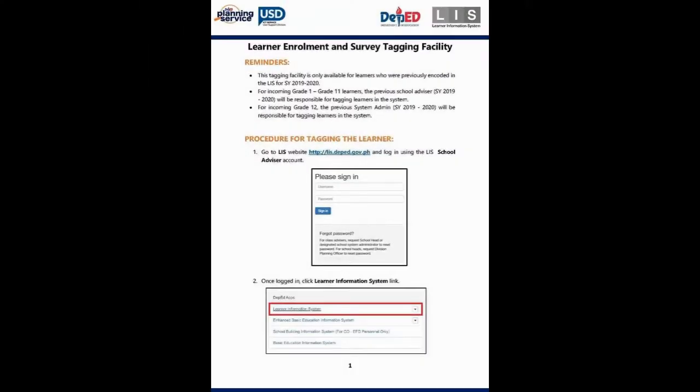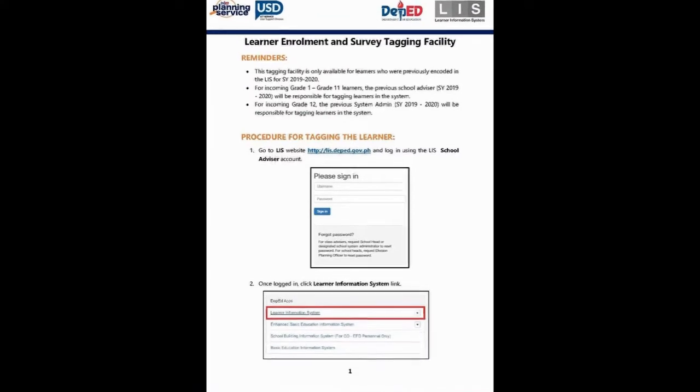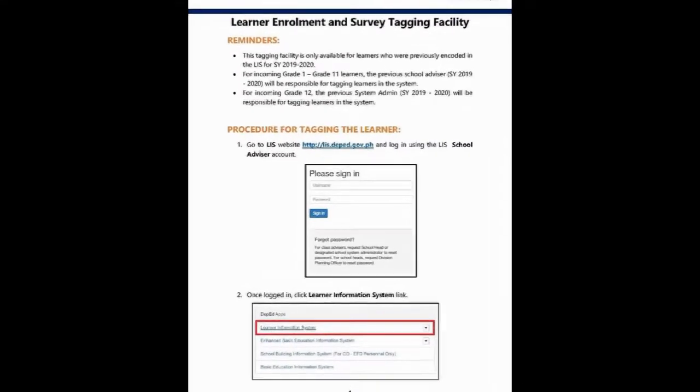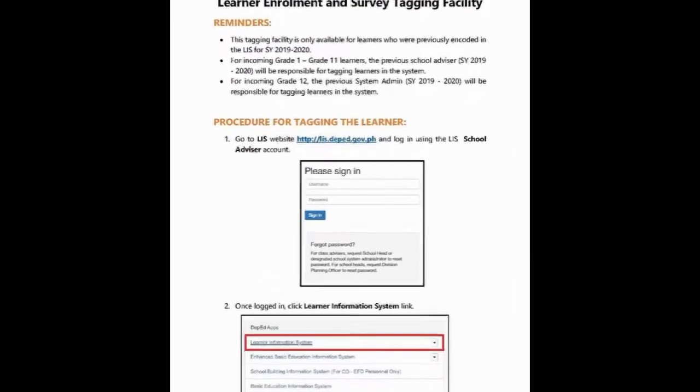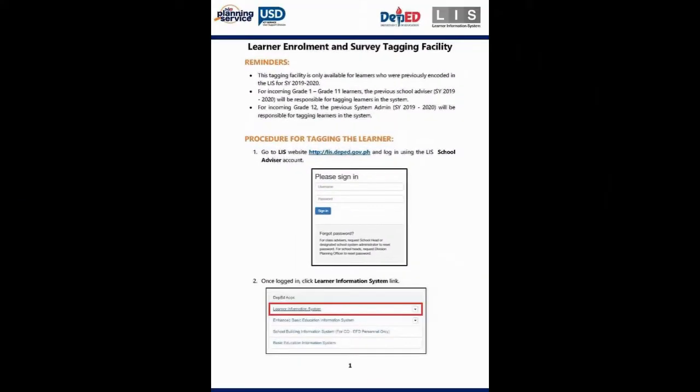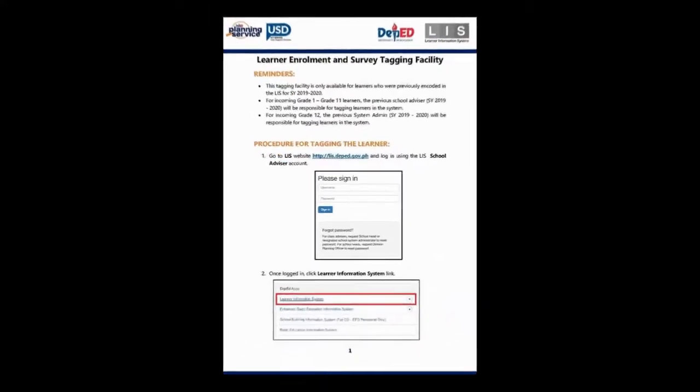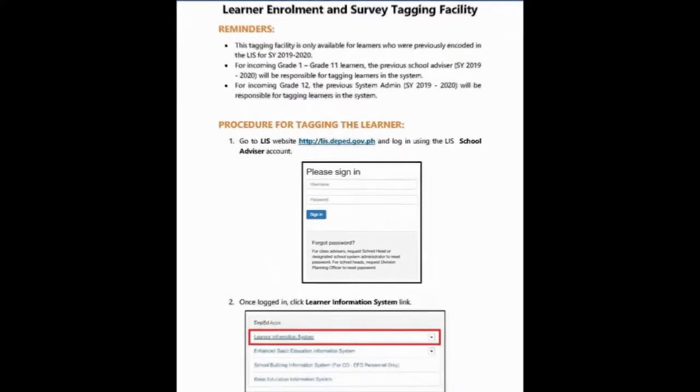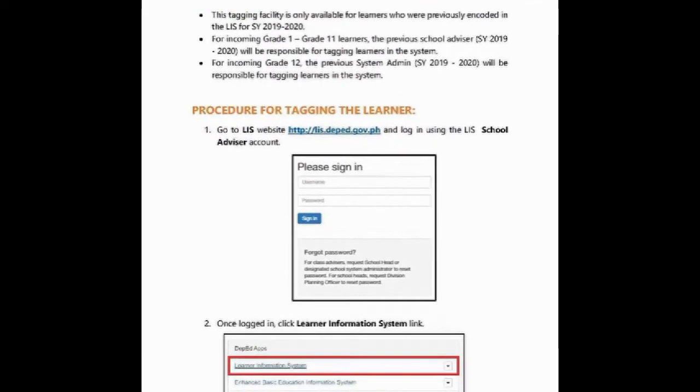Tagging facility is only available for learners who were previously encoded in the LIS for school year 2019-2020. For incoming grade 1 to grade 11 learners, the previous school advisors for school year 2019-2020 will be responsible for tagging learners in the system.